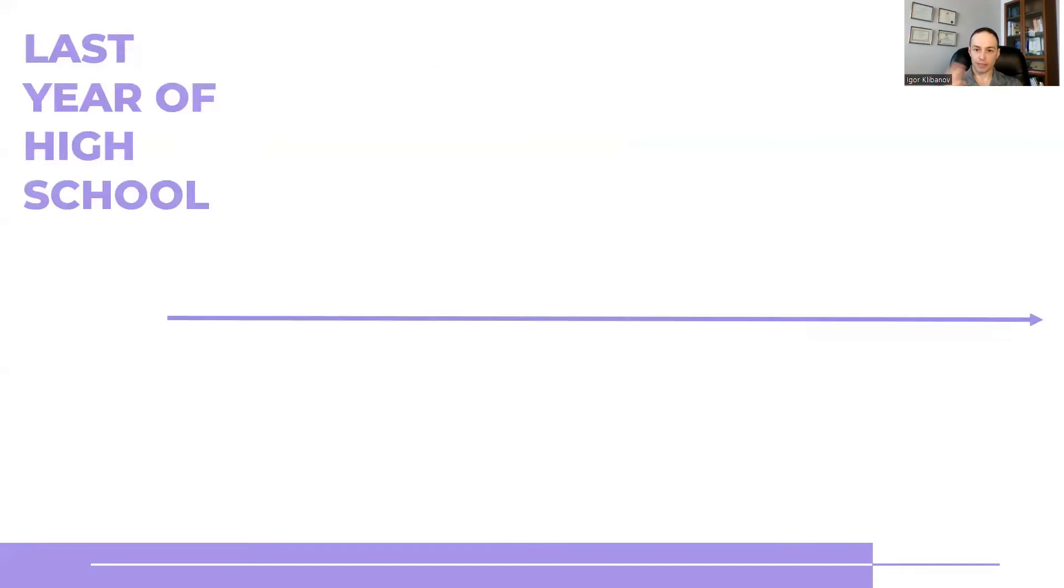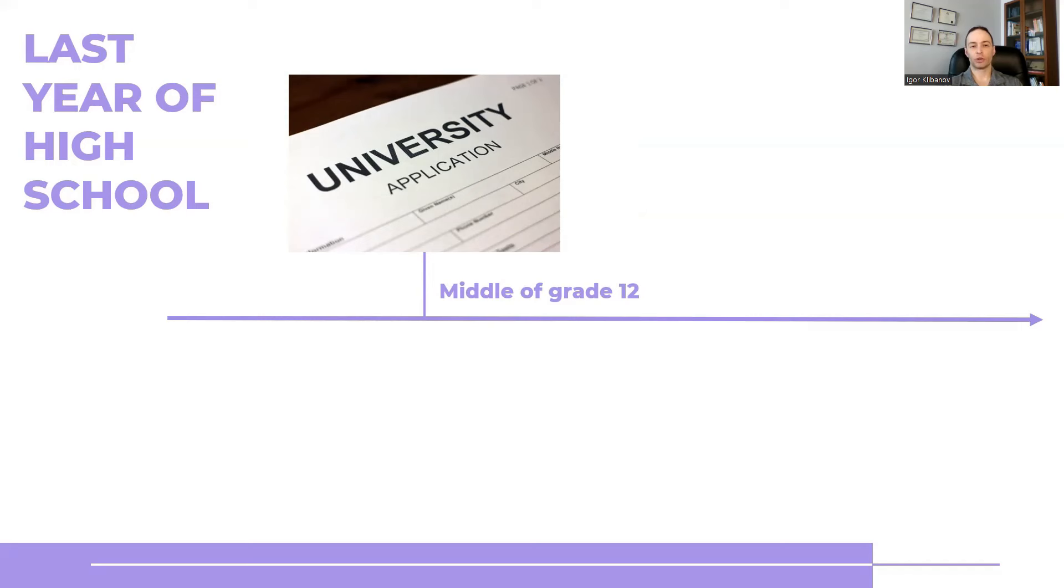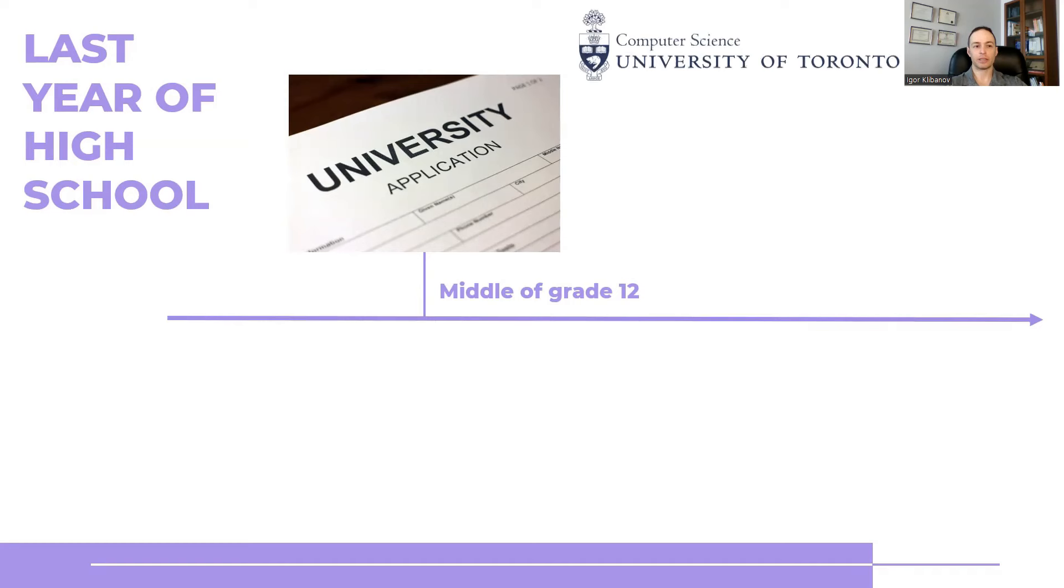And then fast forward to grade 12, and it came time to university applications. That's when you make your selection for which school do you want to go to.